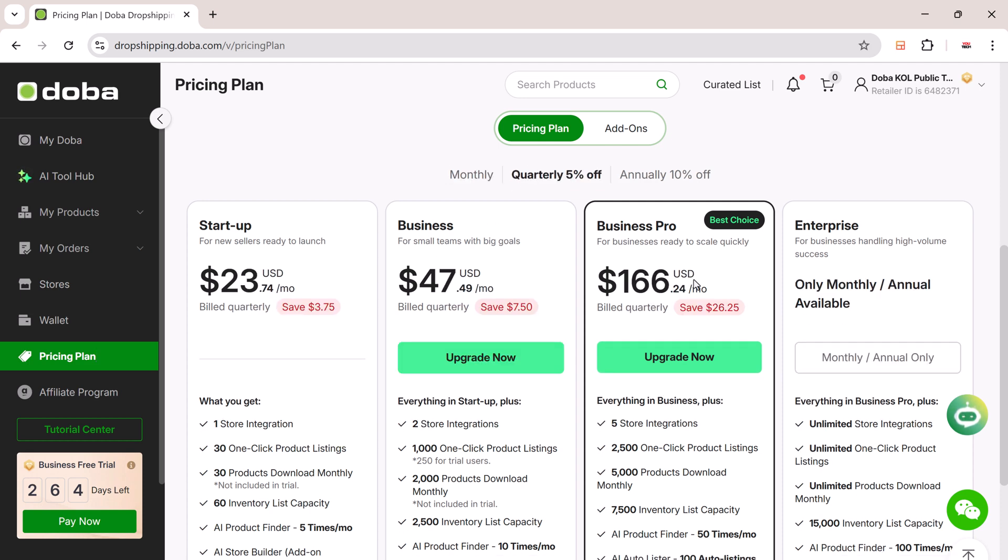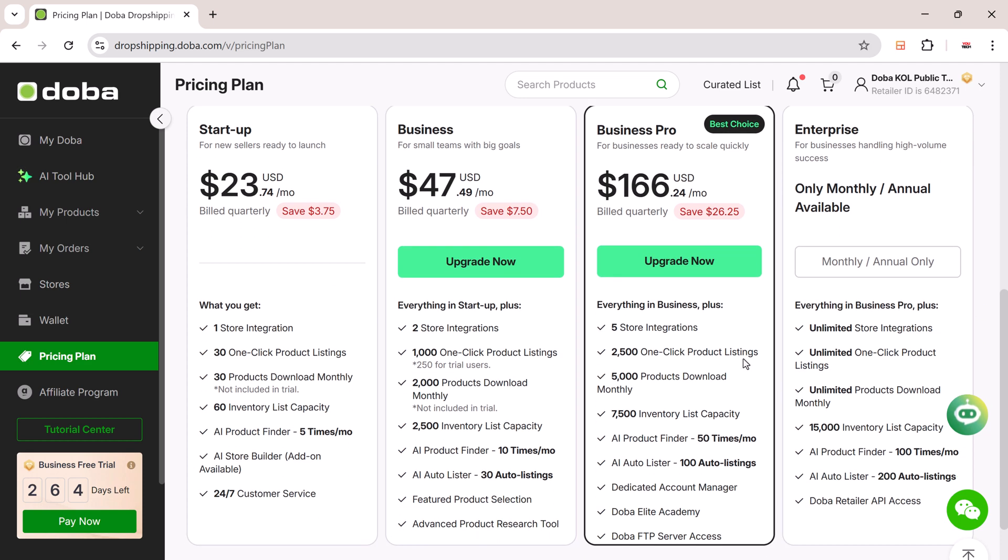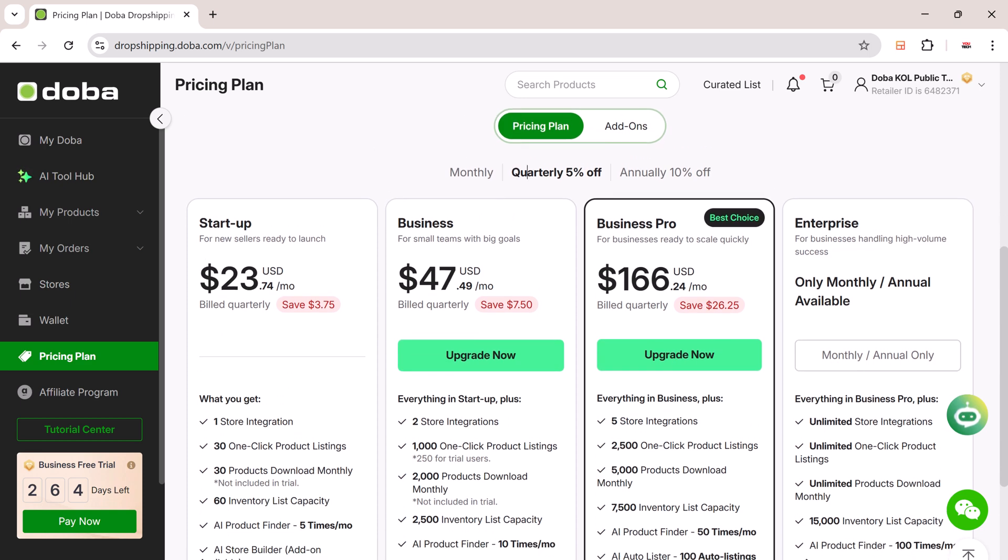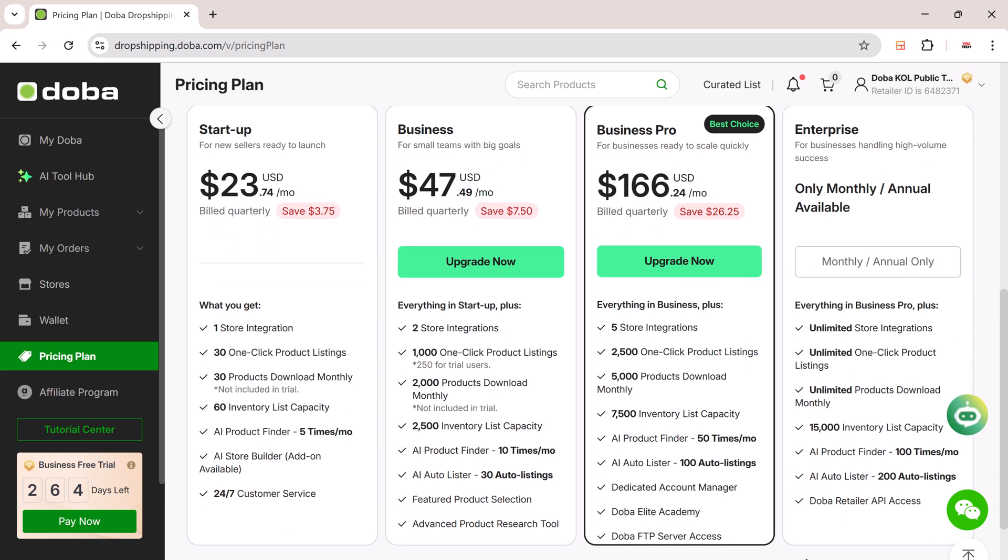And that's how you can launch a fully-functional online store using DoBA AI Hub. It's fast, beginner-friendly, and built for growth. If you found this walkthrough helpful, make sure to like this video and subscribe to uTech. We cover AI tools that help you save time, grow smarter, and move faster. Don't forget to hit the bell icon so you never miss what's coming next.